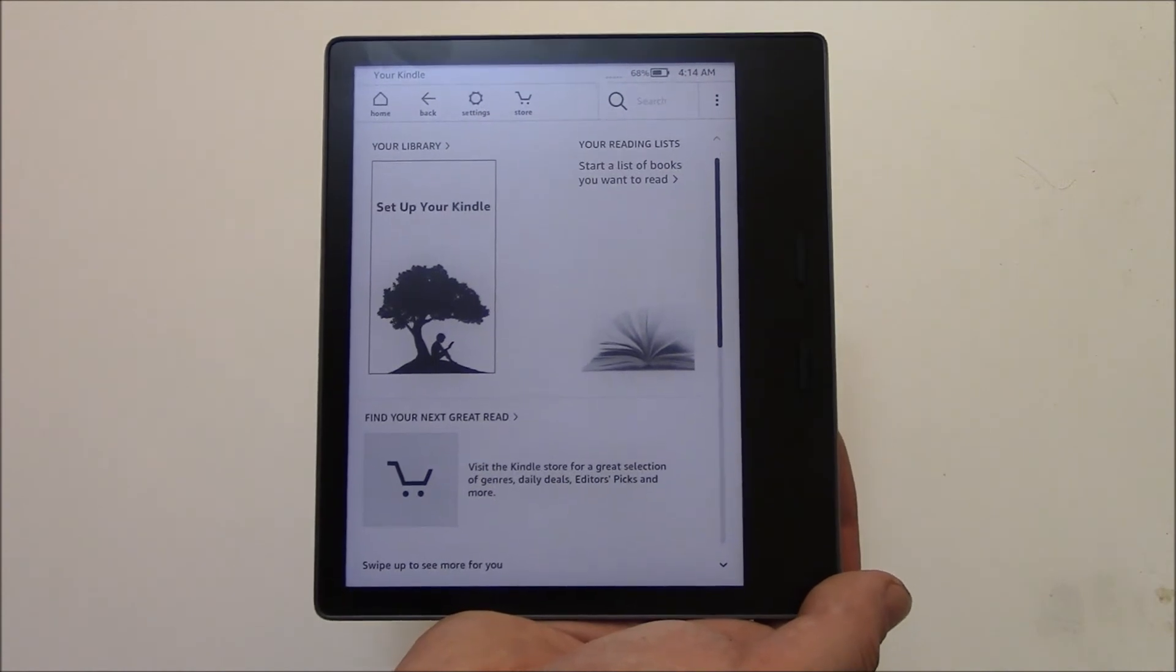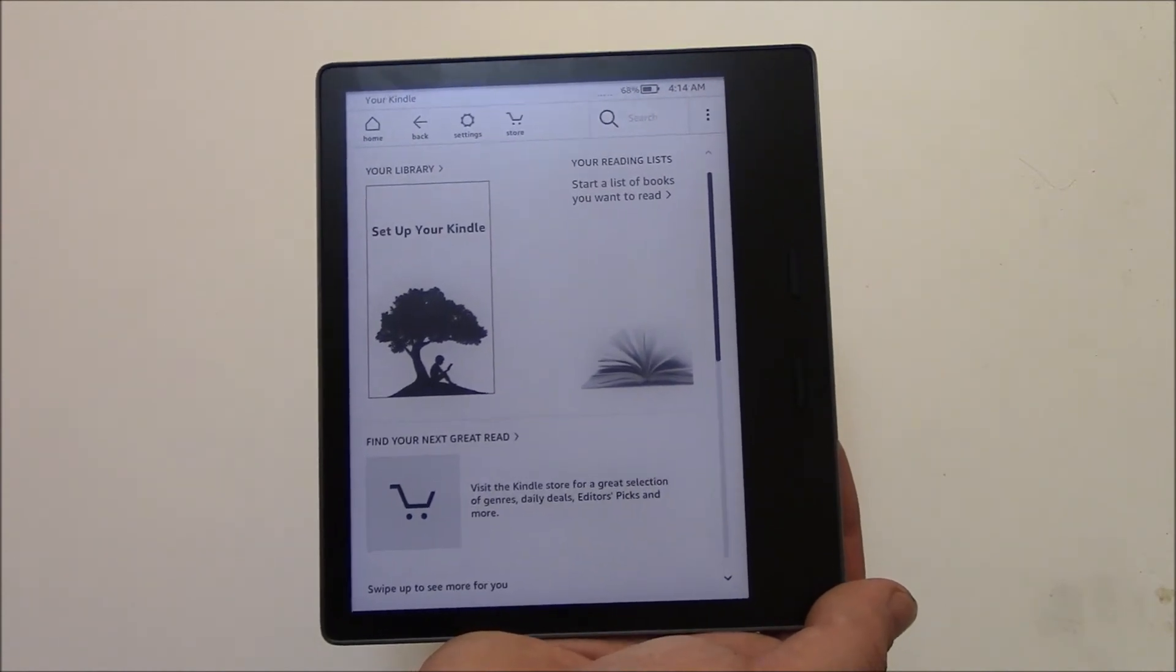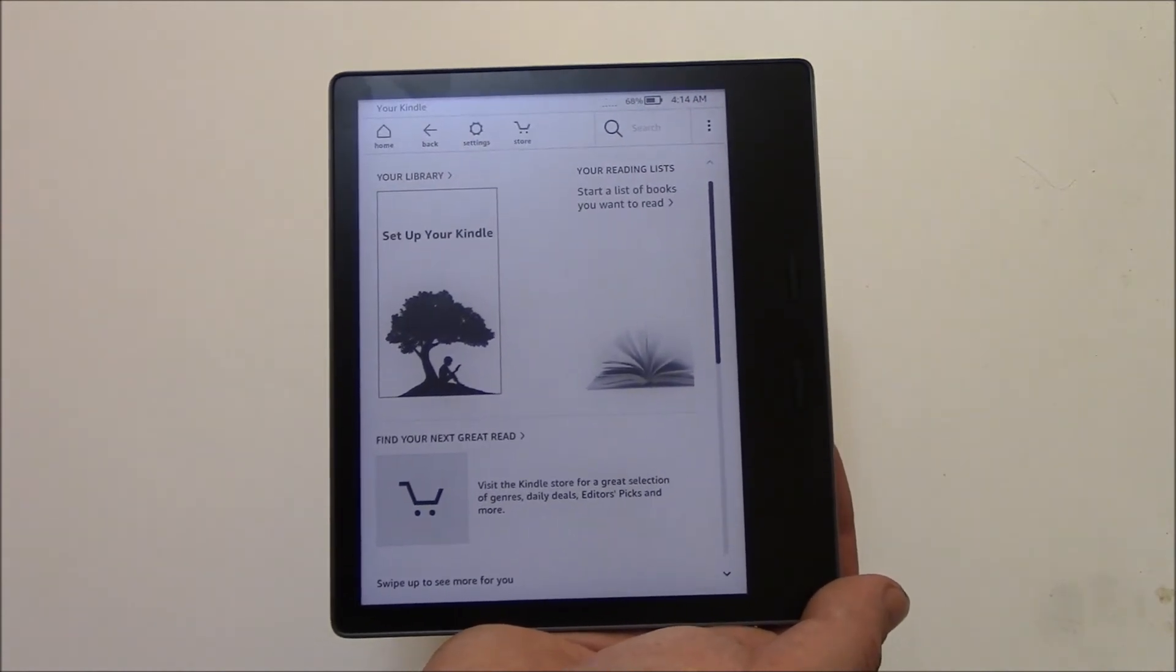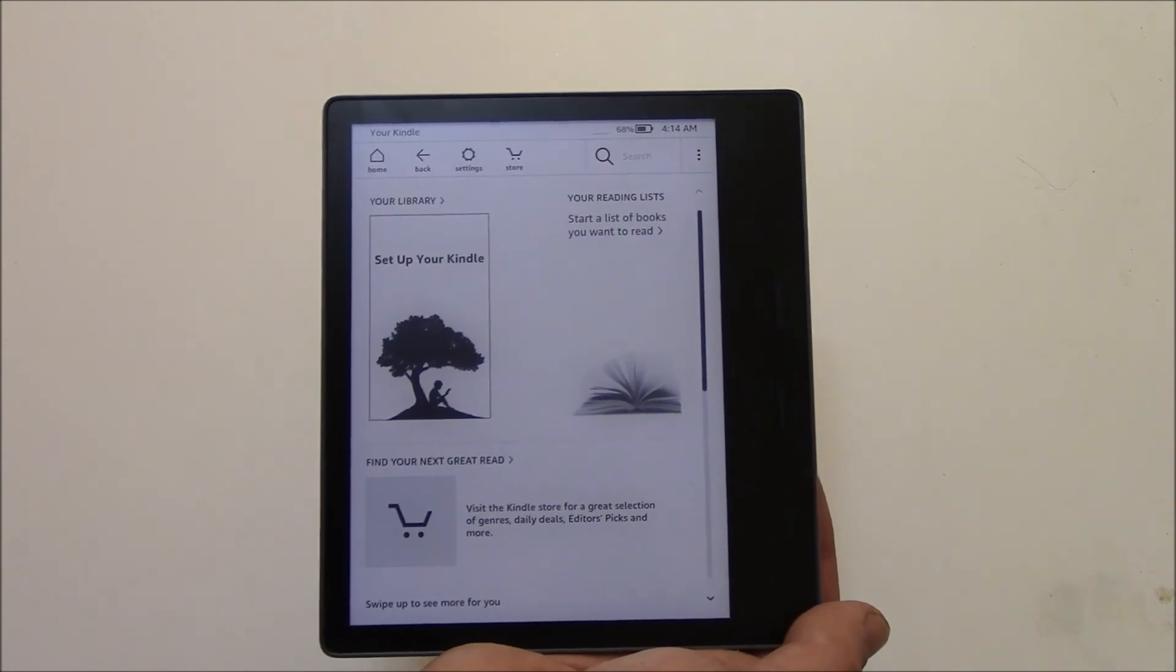Now you can just connect the Kindle to the computer, and you can just drag and drop the screenshots that you just took. So there you go. That's how to take a screenshot.